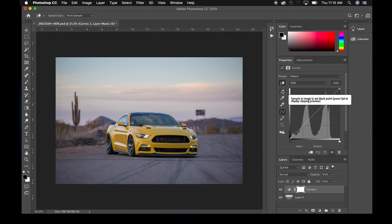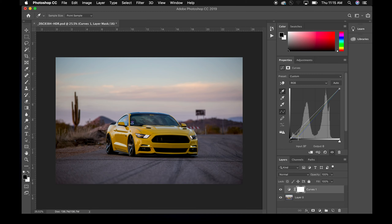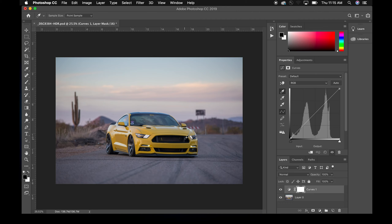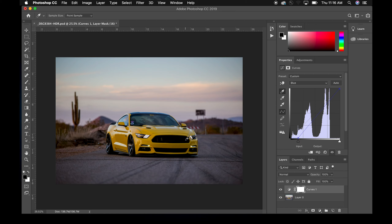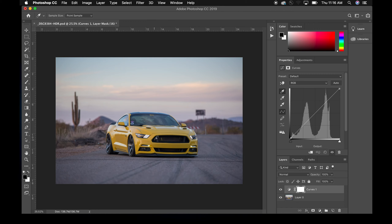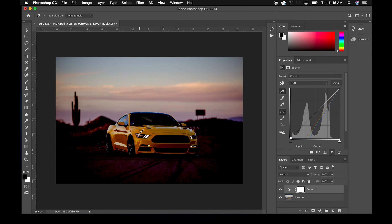The next eyedropper lets you set your black point. If you click on something in the image, everything gets significantly darker — you're saying everything at or below that luminosity gets flattened to black. If you click on something already very dark it won't have much effect; if you click something significantly brighter it will really darken everything down. And the same concept applies to the white point eyedropper: it pulls all channels over to where that selected point was.